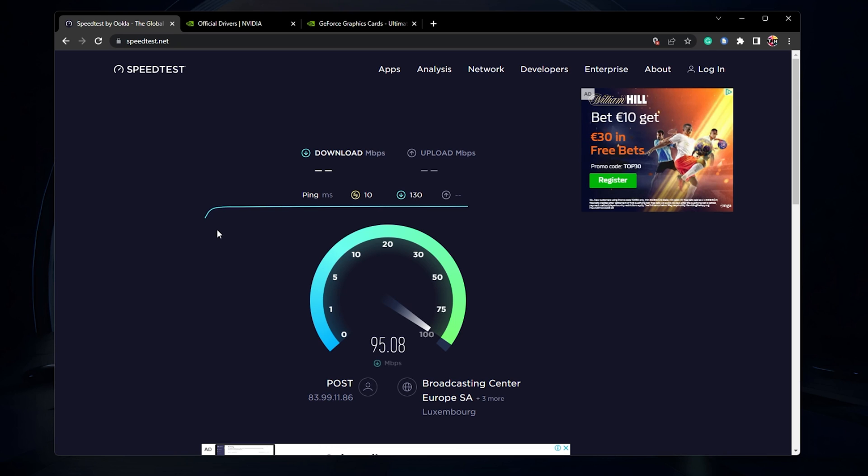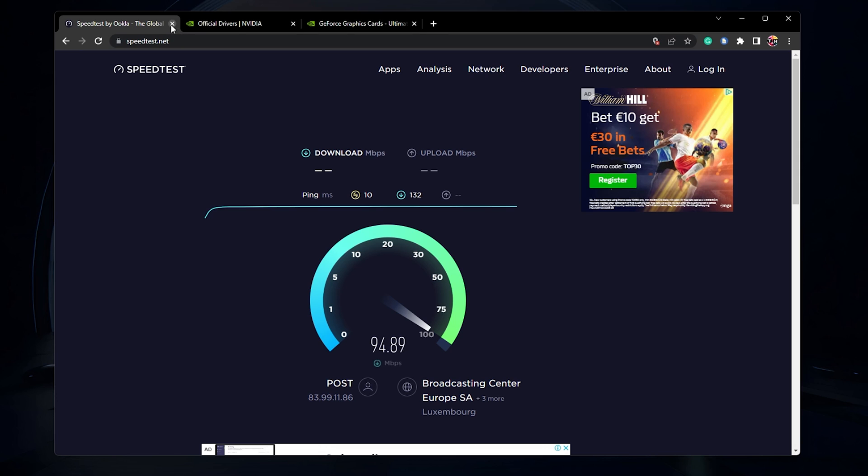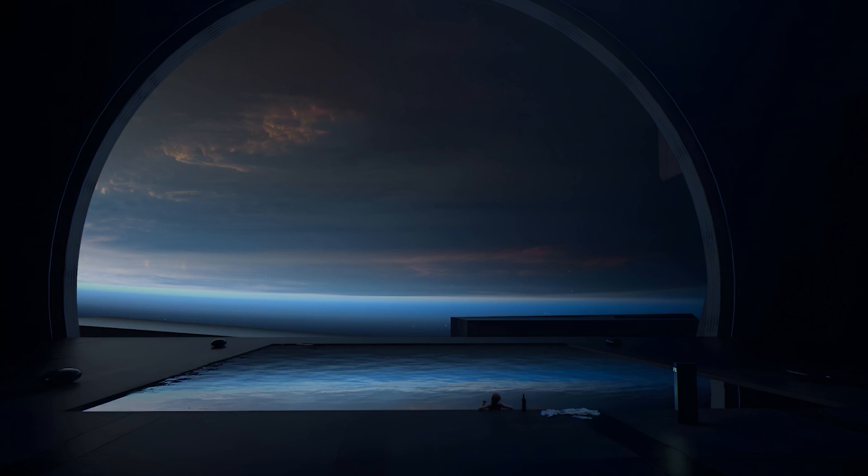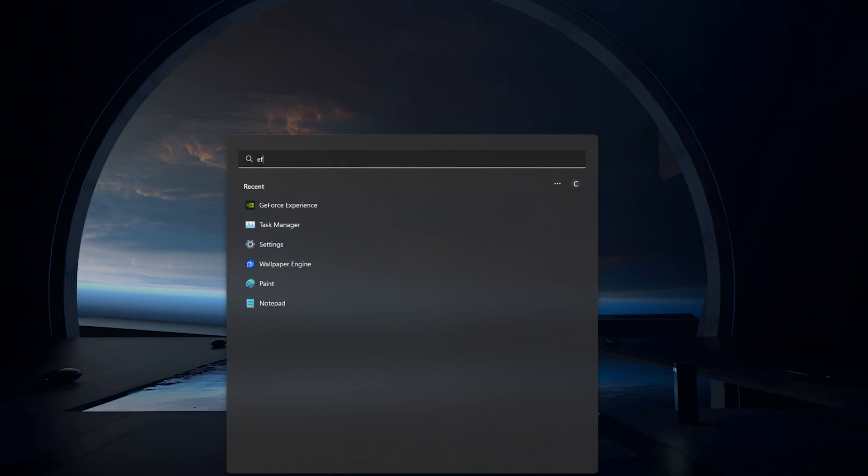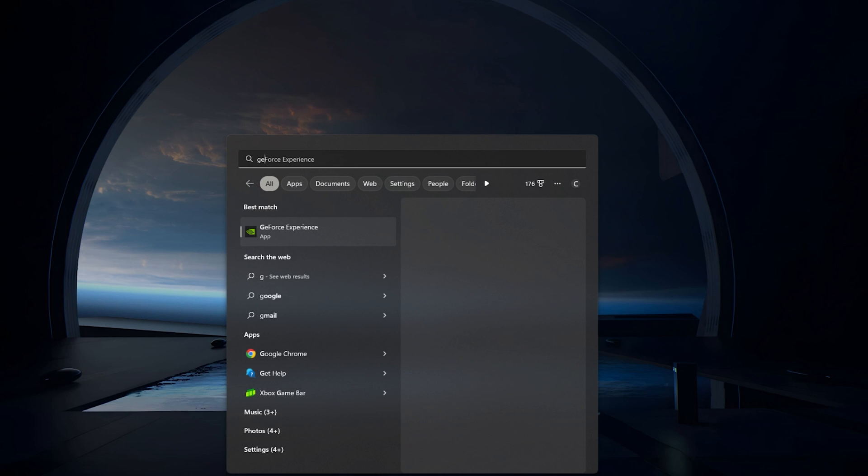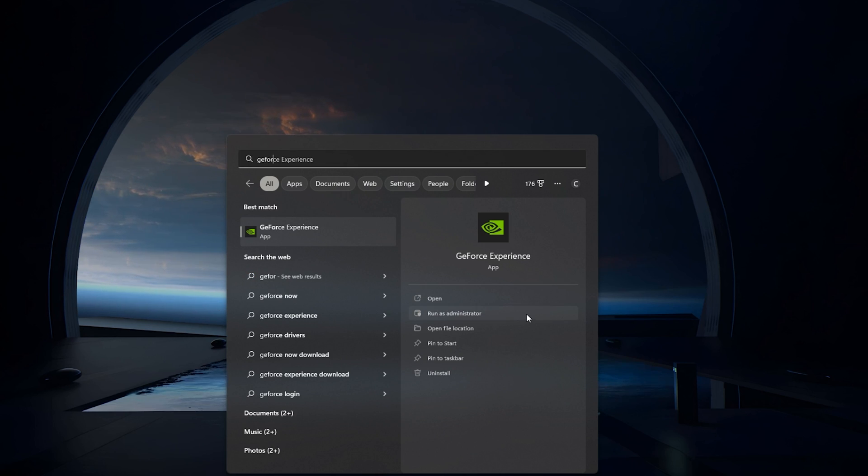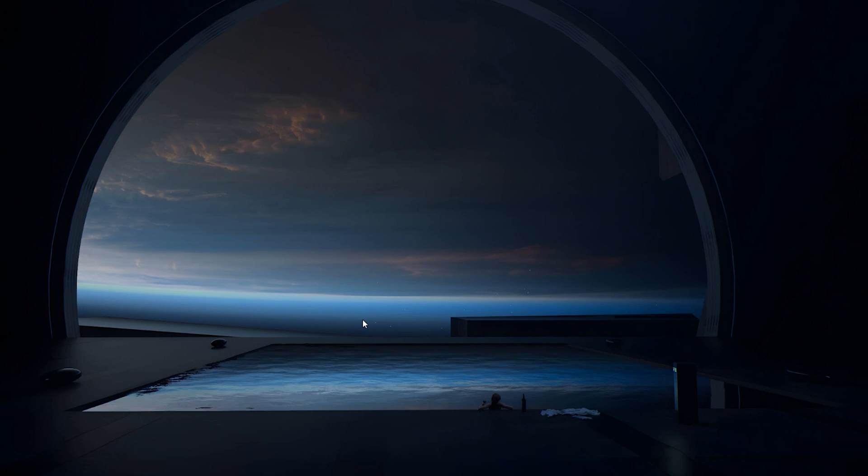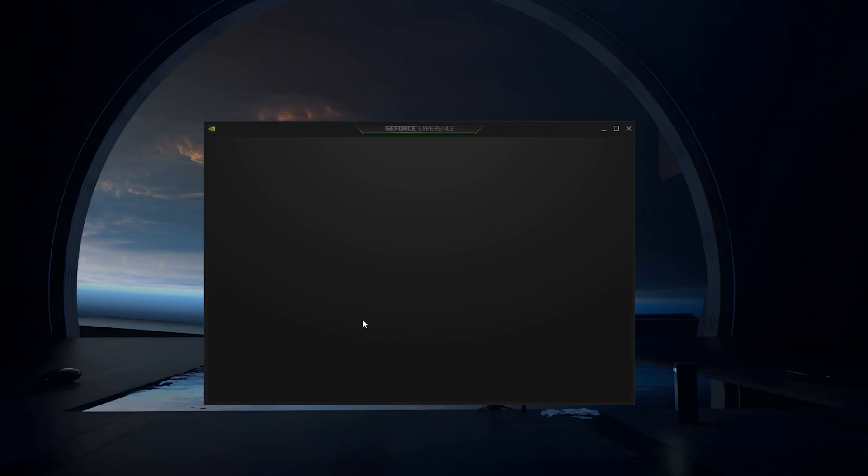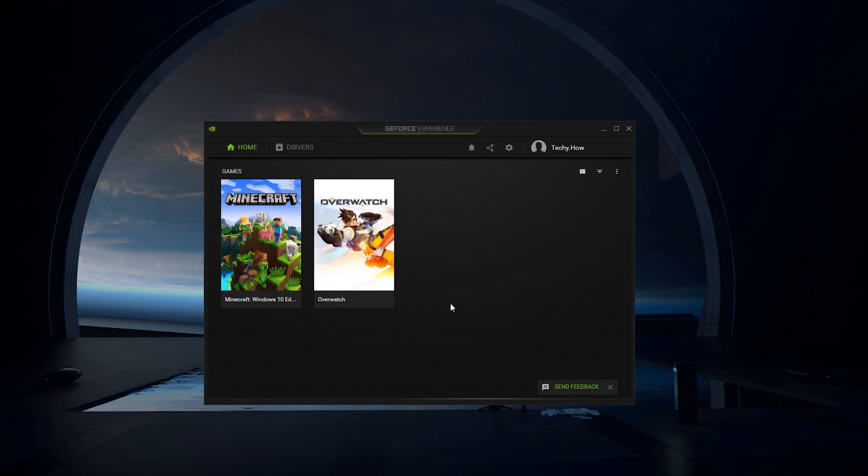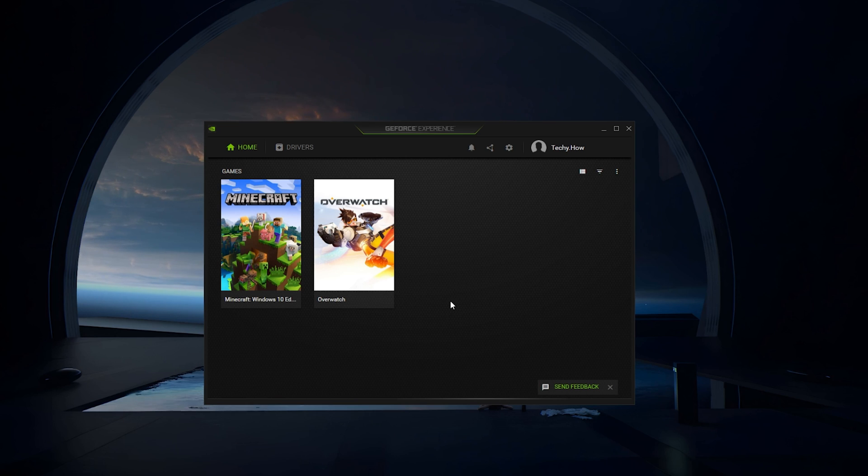If your connection seems fine, then make sure that the GeForce Experience application is not currently running on your PC. Search for GeForce in your start menu search and open up the GeForce Experience application as an administrator. This will make sure that you have the necessary permissions to download and install the GPU driver.